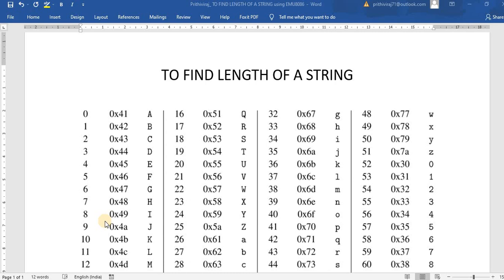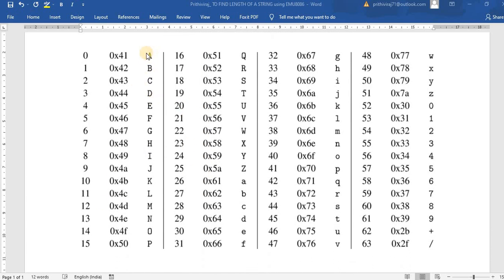In 8086, characters are placed by means of ASCII values. Here I have shown a table — for example, 'a' is ASCII value 41, 'b' is 42, 'c' is 43, 'd' is 44, and likewise for every character. For numeric values from 0 to 9, the ASCII values go from 30 to 39.